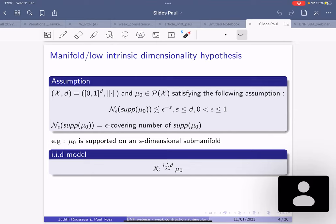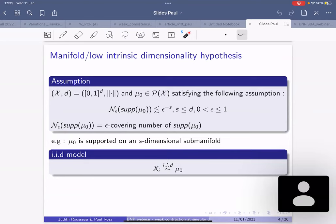The easiest Bayesian prior to think about is the Dirichlet process prior or its extension the Pitman-Yor process. We make a low-dimensionality assumption that generalizes the manifold hypothesis: we assume the support of the true data-generating distribution has low metric entropy, meaning its covering number is less than epsilon^{-s} where s is strictly less than d and epsilon is the covering scale. In particular, if the support of mu is contained in a sub-manifold of dimension s, this assumption is satisfied.